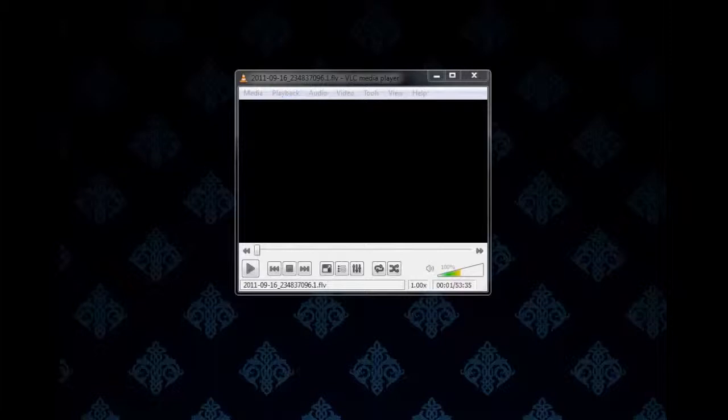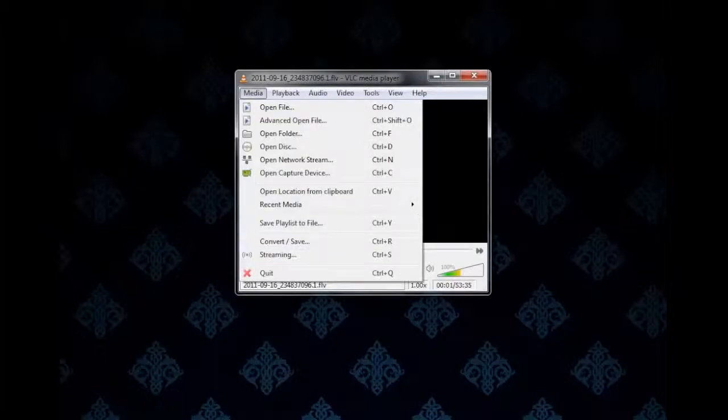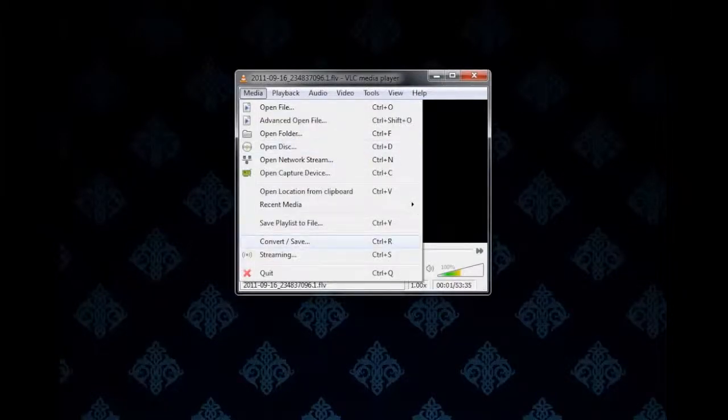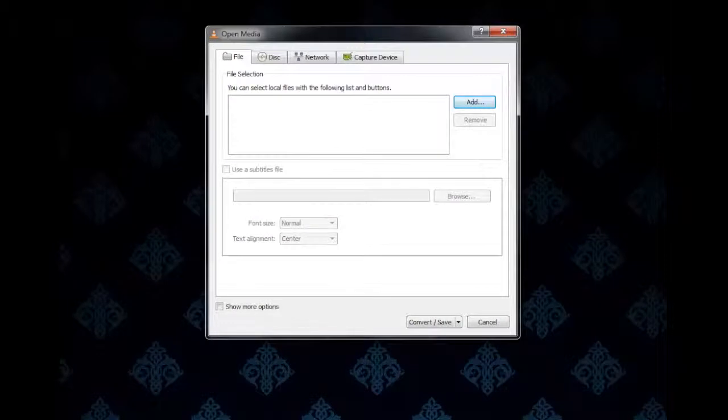So let's say we have an FLV file and we want to convert it to MP3. No need to go on Google and search for all these free converters, we can just use VLC media player. Let's start off by going to Media right here and then coming down to Convert and Save, or you can press Control R.